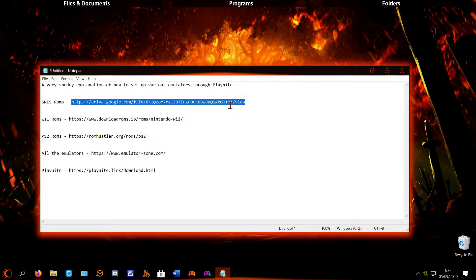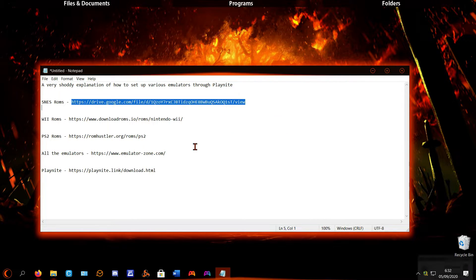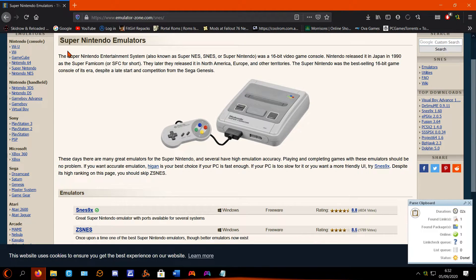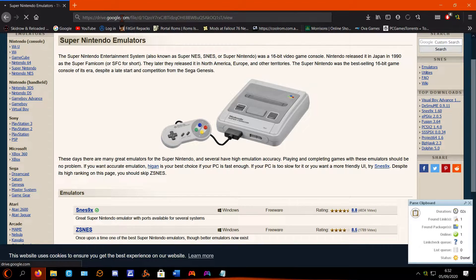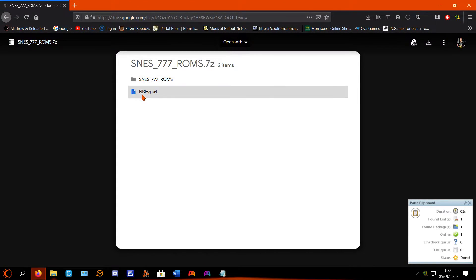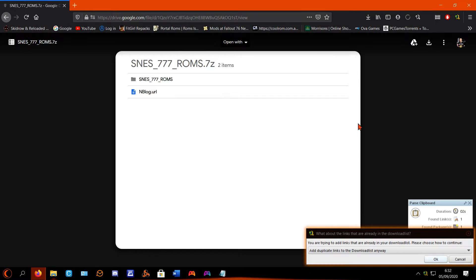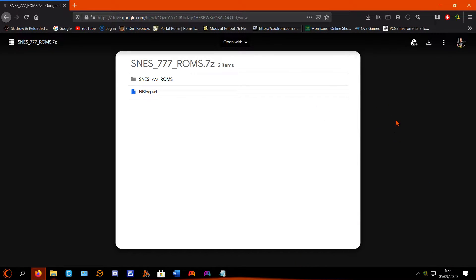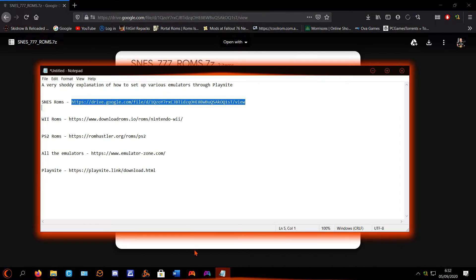For your SNES ROMs, I've put a direct link to the full ROM set. Because SNES games are so small, there's no point downloading one at a time. That link will bring you to this - 777 SNES ROMs. You just click that download button and it'll download as a 7zip file or something. Unzip it and then they're all there. I'd suggest putting all of your ROMs into a ROM folder and then subcategorize that folder into PS2, Wii, and SNES.